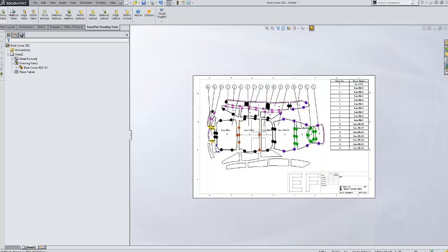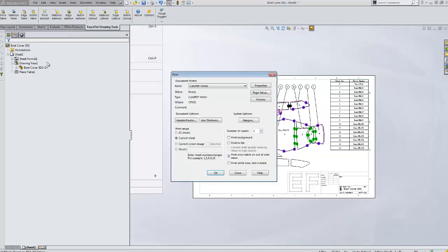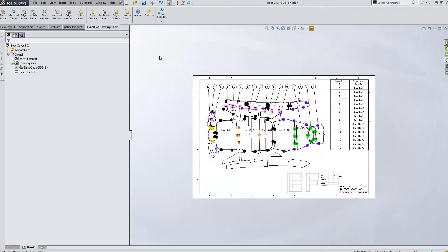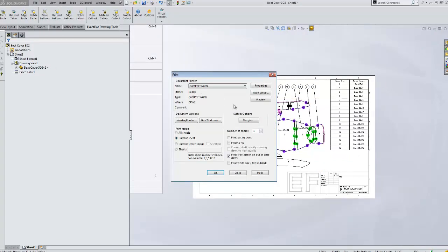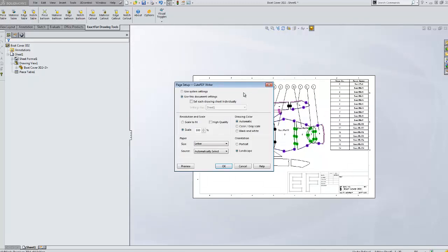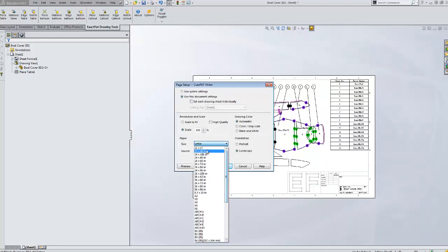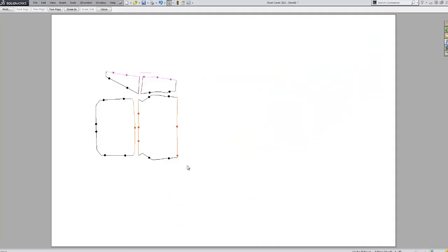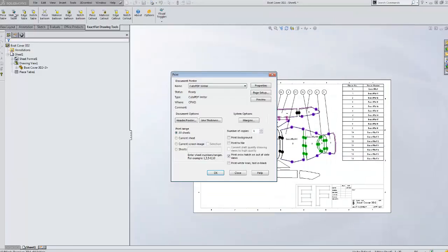At this point, what we'll do is just print it. And we'll save it as a PDF. Whoops. Wrong scale. We'll print it. And here we'll use 11 by 17. There we go. And we'll save this as a PDF.